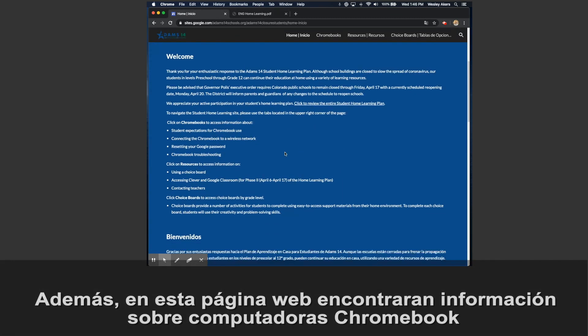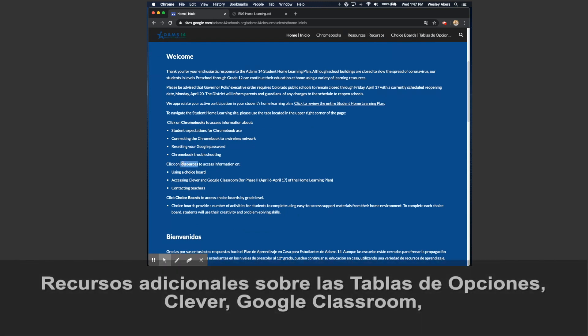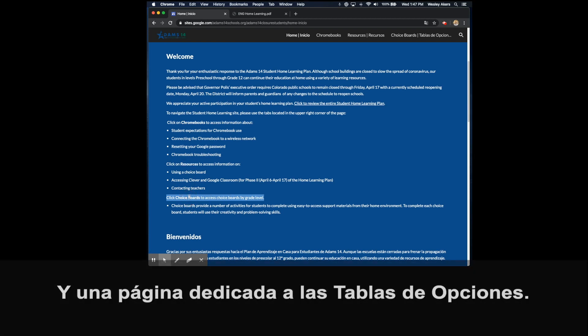Additionally, on this website, you will find information about Chromebooks, additional resources about choice boards in Clever and Google Classroom, and a page dedicated specifically to choice boards.